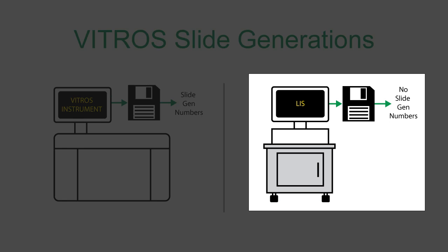Now let's look at the process for transforming a QC file that contains Vitros instruments but no slide gen data.